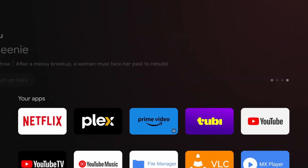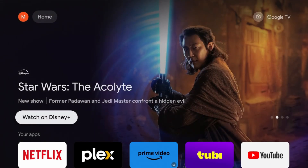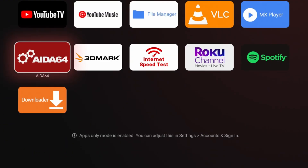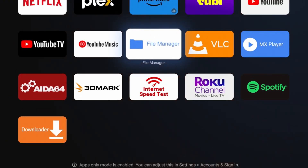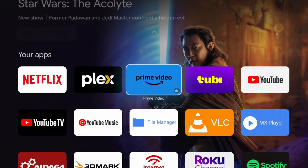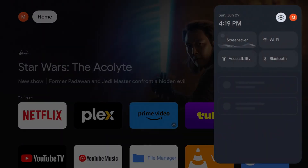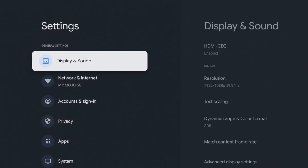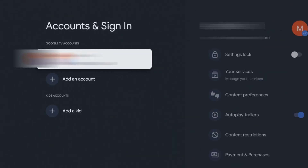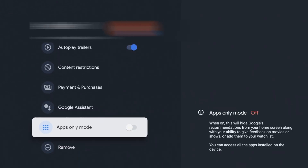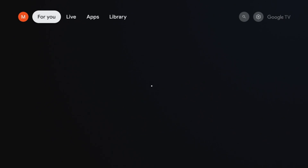Going back home, the app list is now a bit smaller. That's basically it for apps only mode. You do have your recommendations up top — those are essentially ads — but if you only have a couple of apps you use and just want a simple look, this is a great option. To disable it, it's pretty straightforward: go back to Settings, click on it, go back to Accounts and Sign In, go to your account, scroll all the way down, find apps only mode, turn it off, and when you go back home everything is back to where it was before.